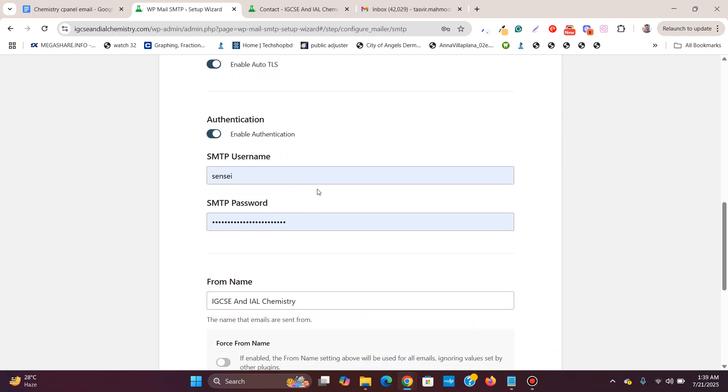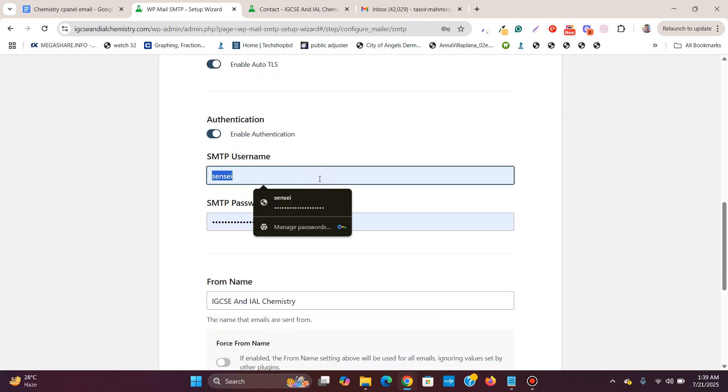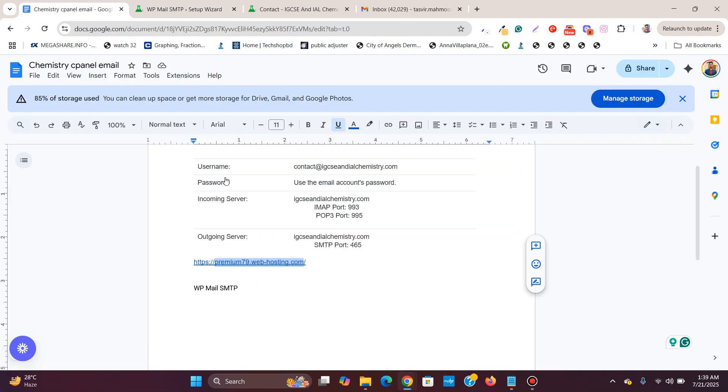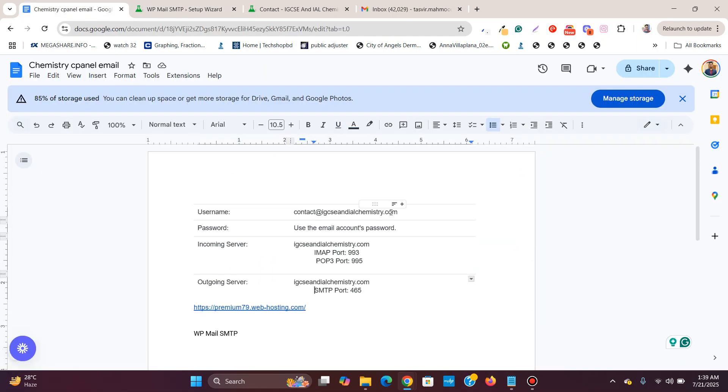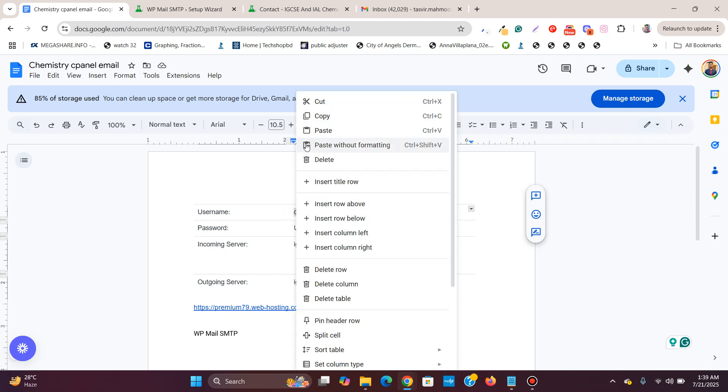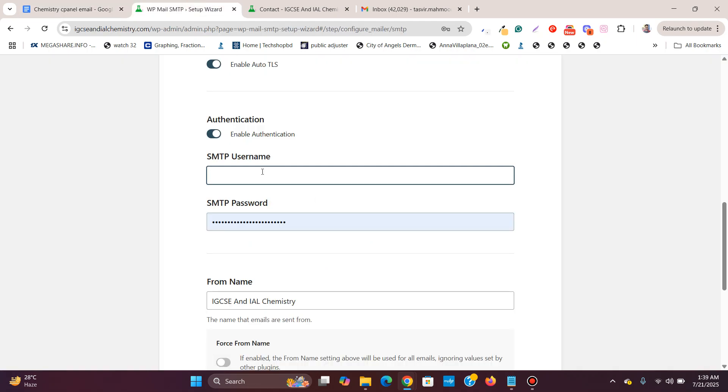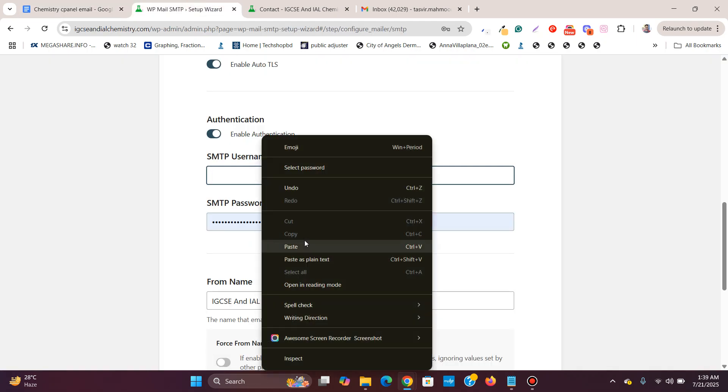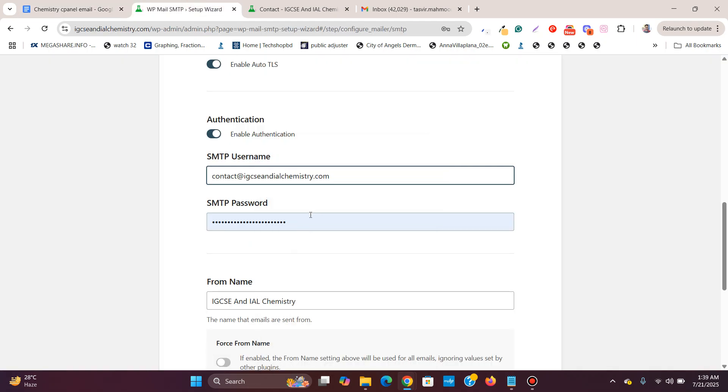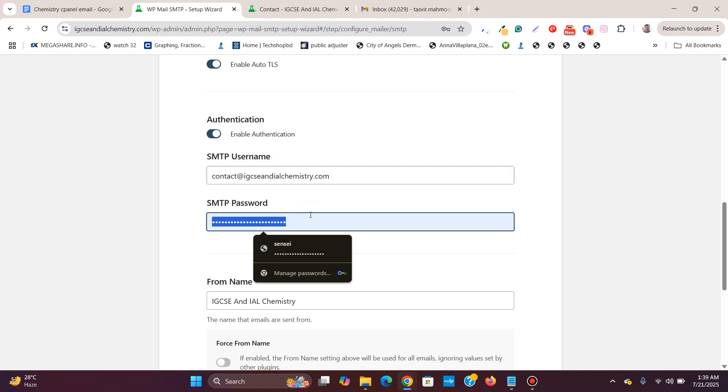Now over here, SMTP username. I'll remove this and use this email address. Copy this and paste it over here. For the password, I'm going to use the password which I have set for the email address. I will type in the password.